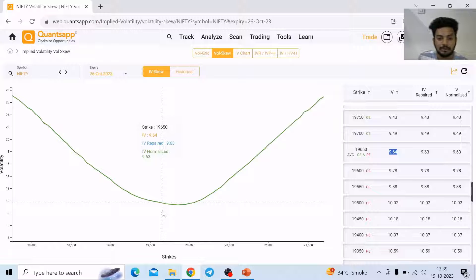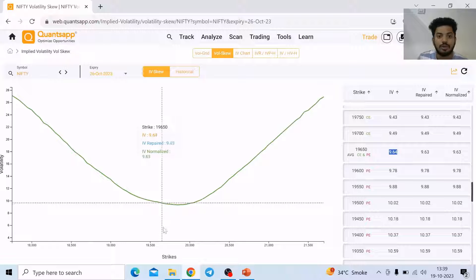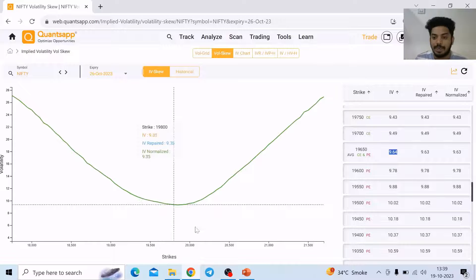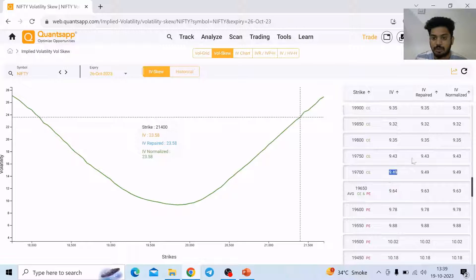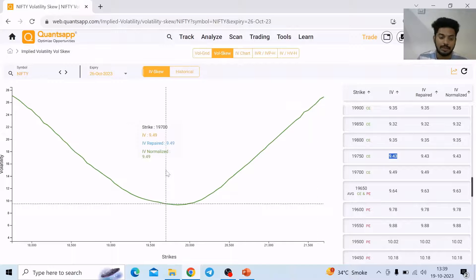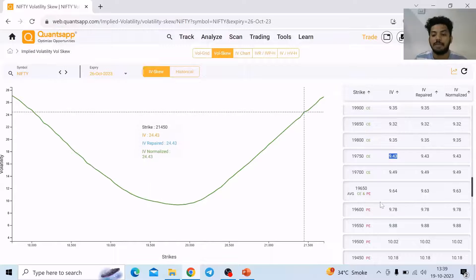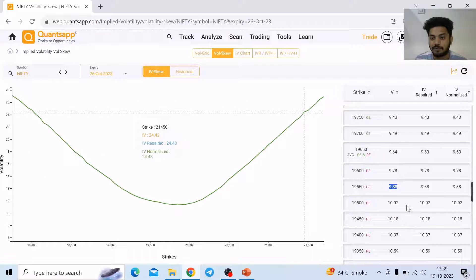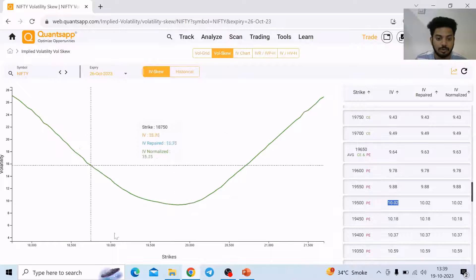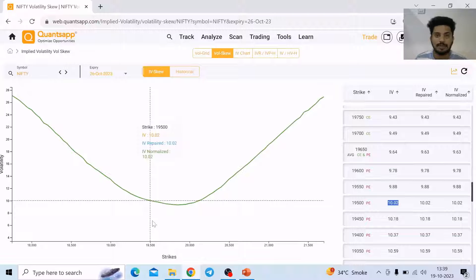Towards the right hand side — that means towards 20,000, 19,900, and so on — OTM call options implied volatility would be plotted. As you can see, it is OTM call options implied volatility which has been plotted on the right hand side of the skew. On the left hand side, put options OTM implied volatility has been plotted — 19,600, 19,550, 19,500 and so on. So to summarize: ATM plots call and put average implied volatility, right side plots call options implied volatility, left side plots put options implied volatility.